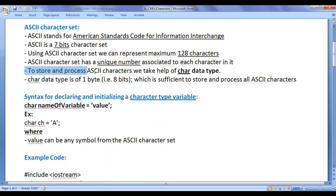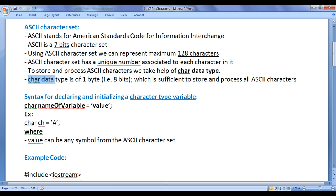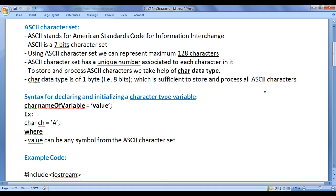To store and process ASCII characters, we take help of the char data type available in C++. The char data type is 1 byte, that is 8 bits. ASCII is a 7-bit character set, and char is an 8-bit data type, which is sufficient to store and process all ASCII characters.